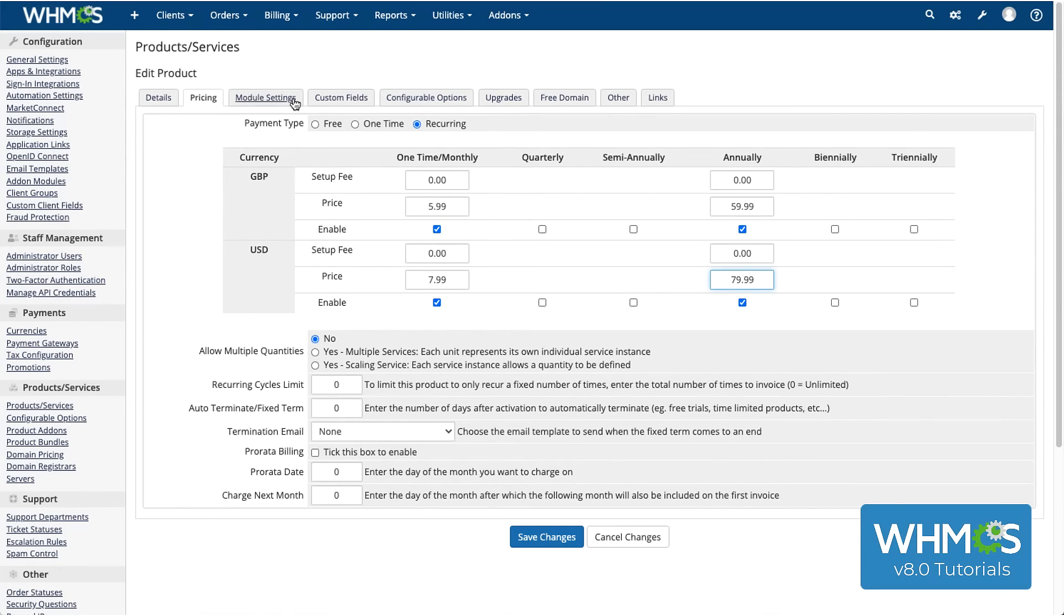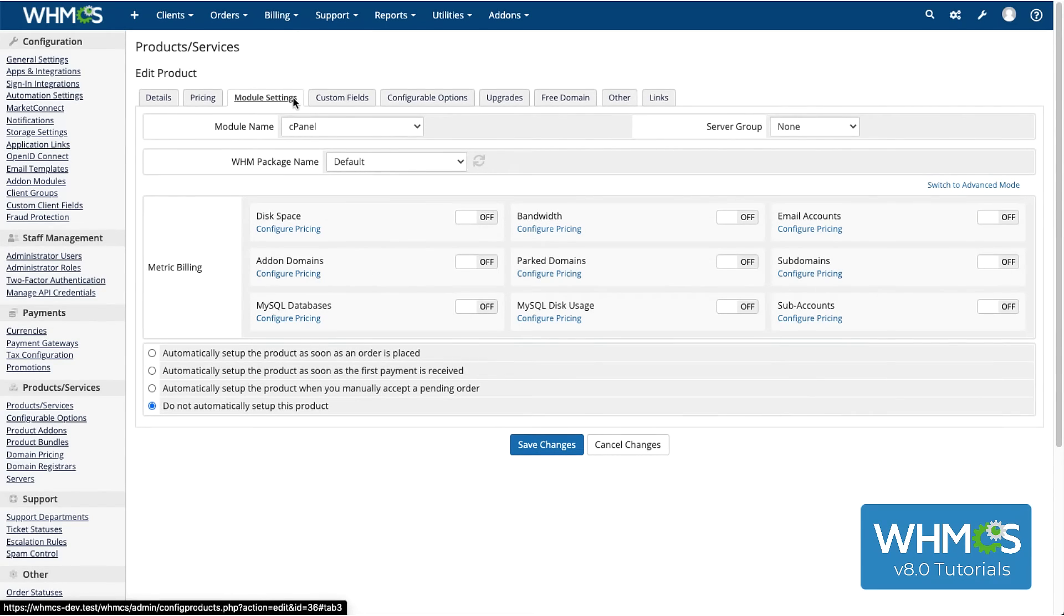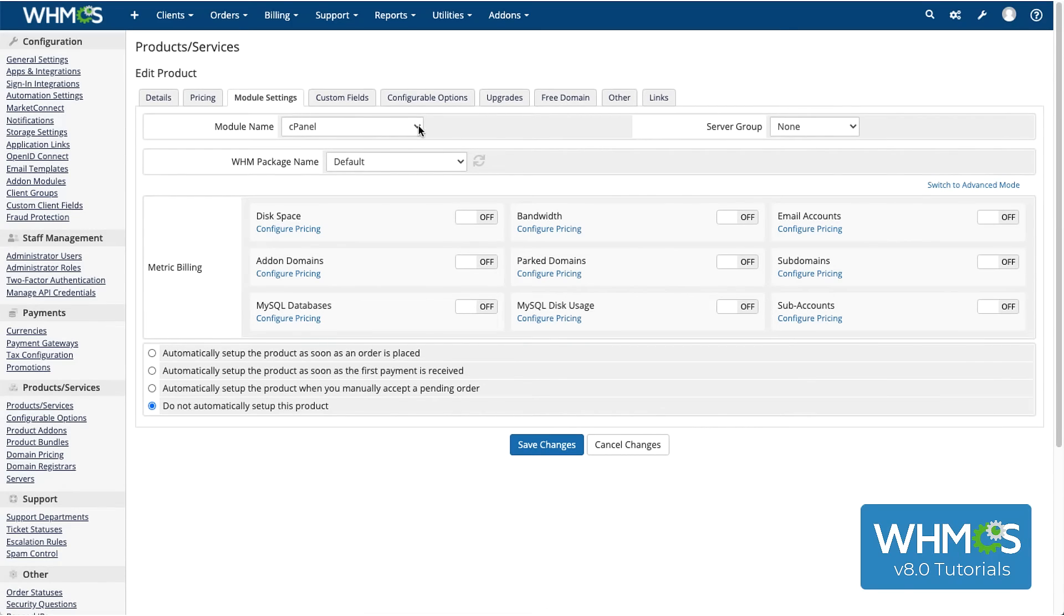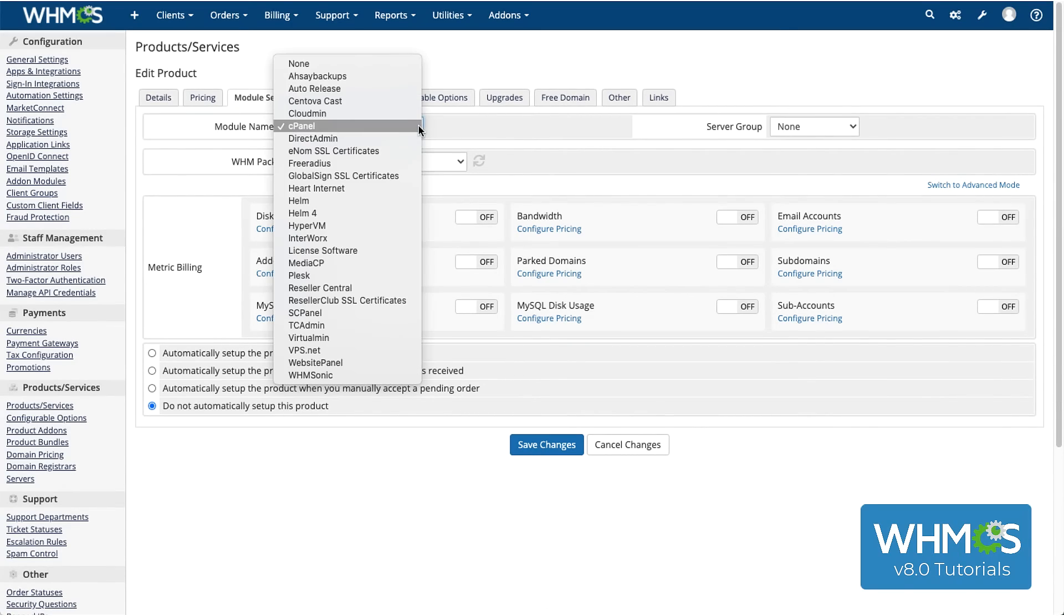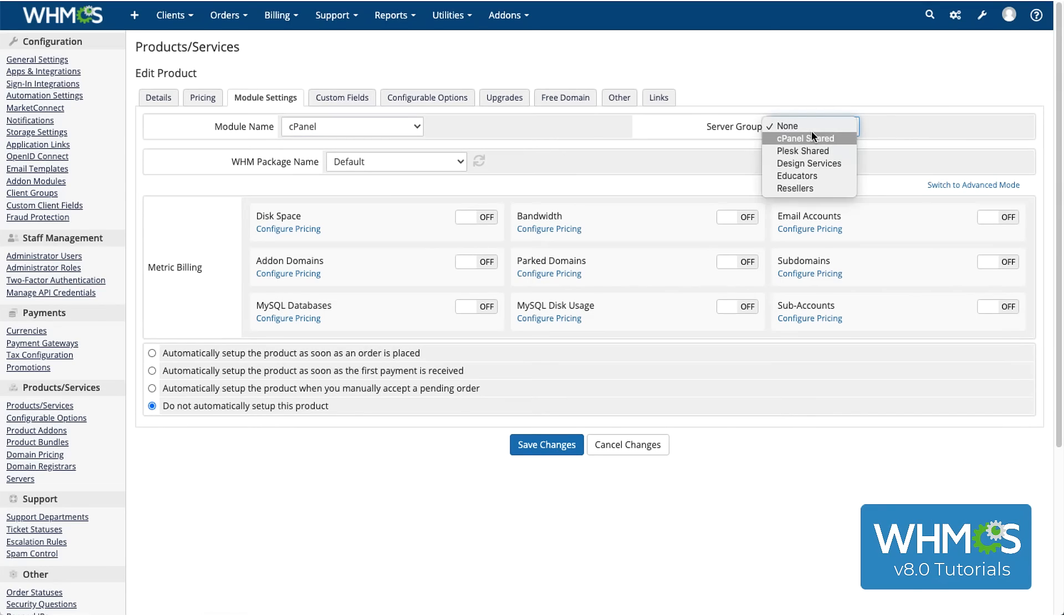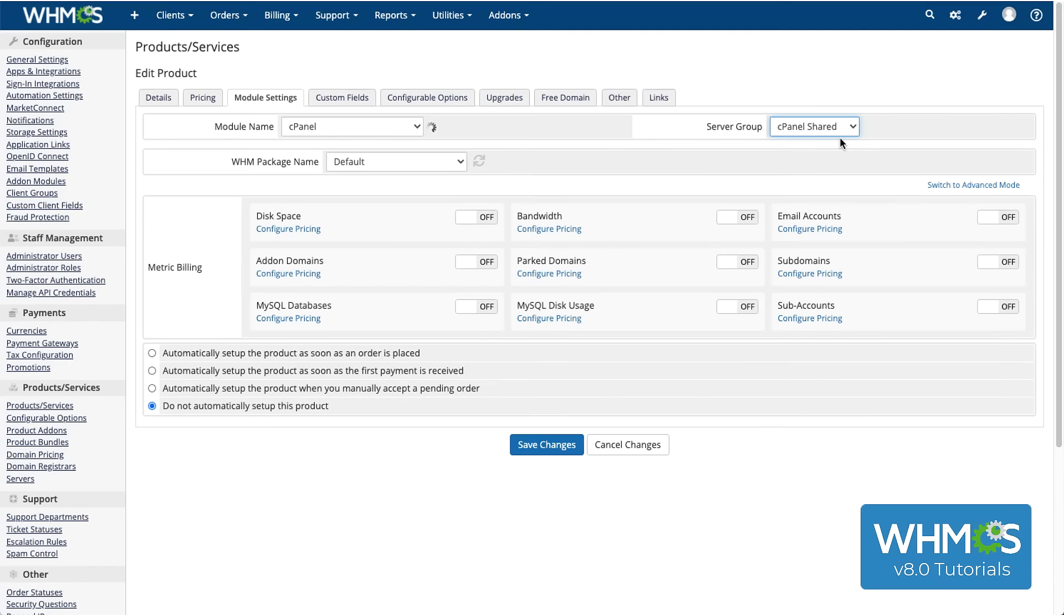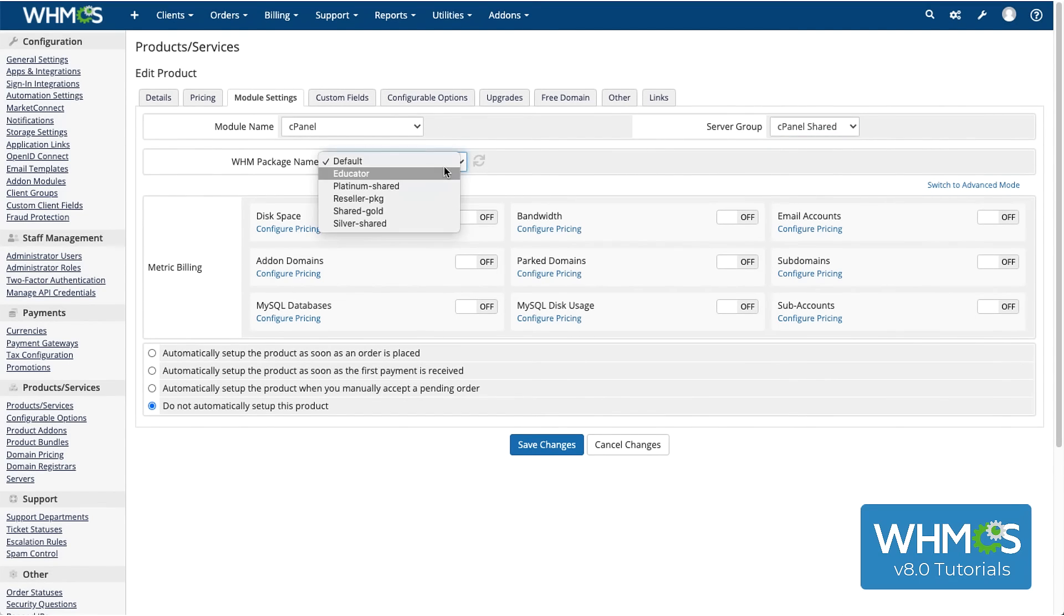The Module Settings tab lets you set more about how WHMCS will interact with the associated module. I selected cPanel earlier, because that's what my servers for this product are running, and so the rest of the tab displays information that's specific to the cPanel module. So, this module lets me configure a hosting package, just like in WHM. Pick the server group to use for this, and select a package, or use the default like I'm doing.